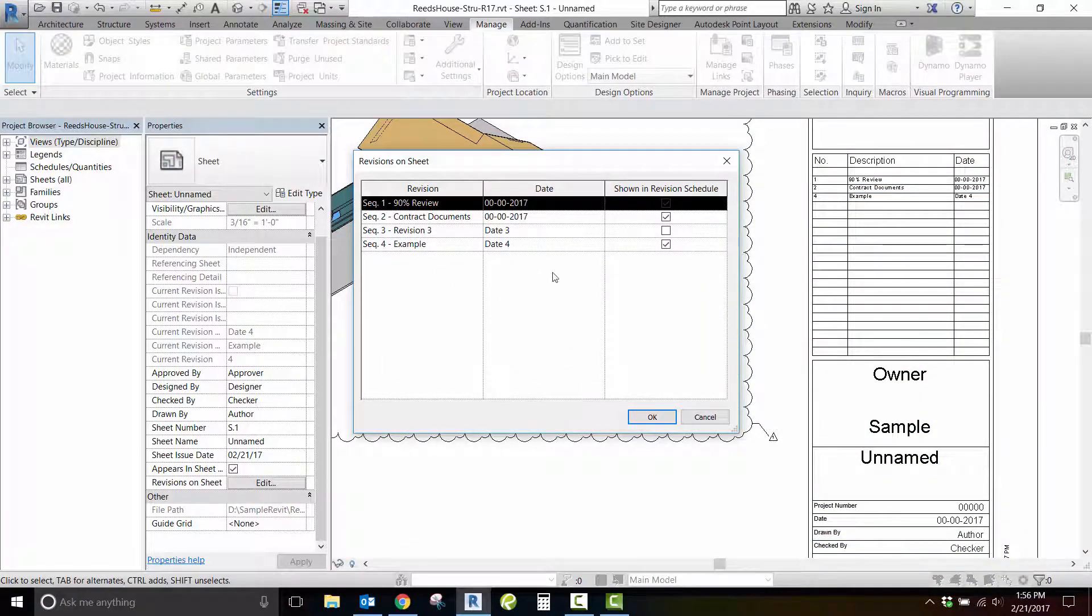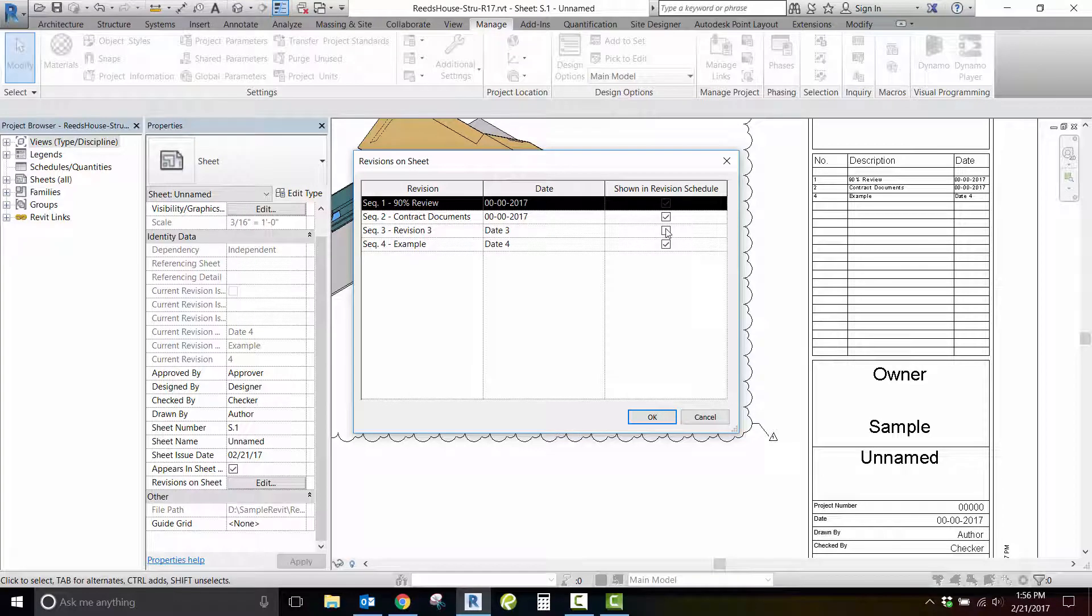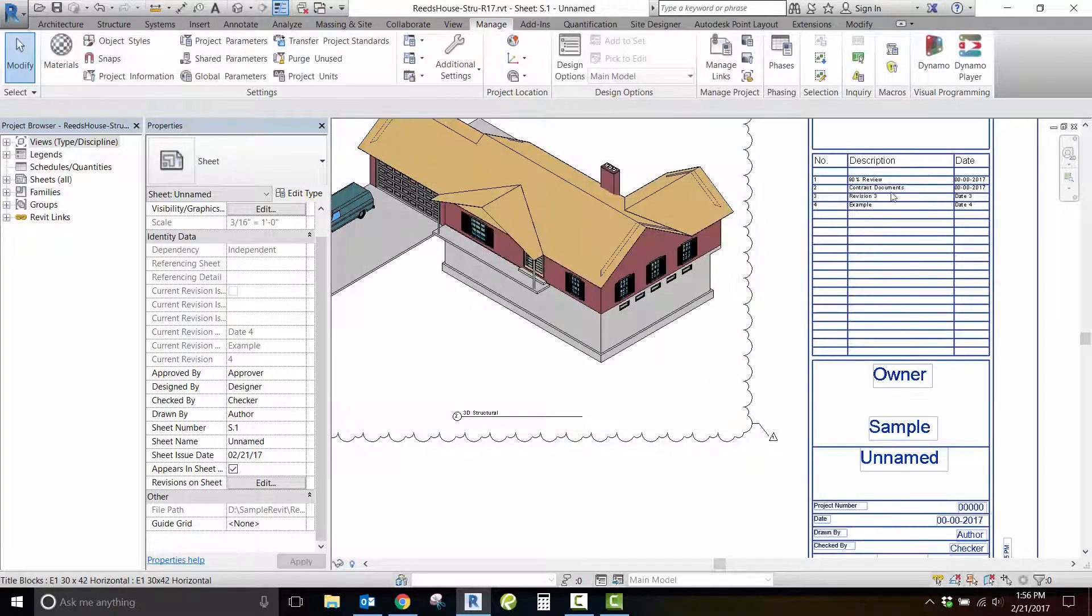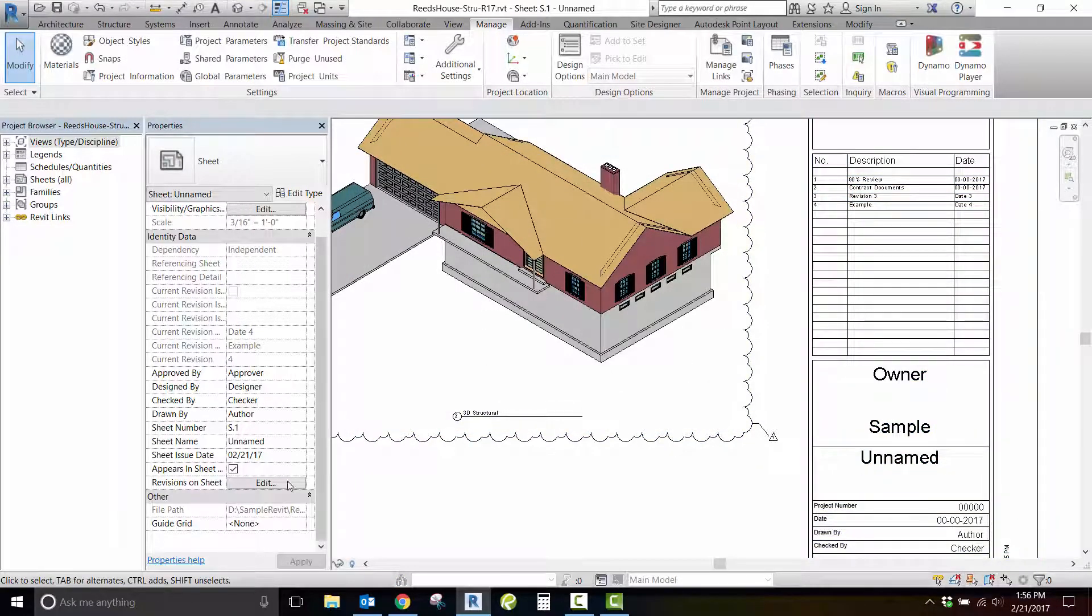Clicking these checkboxes on and off will allow you to show a revision sequence in your border without creating a cloud.